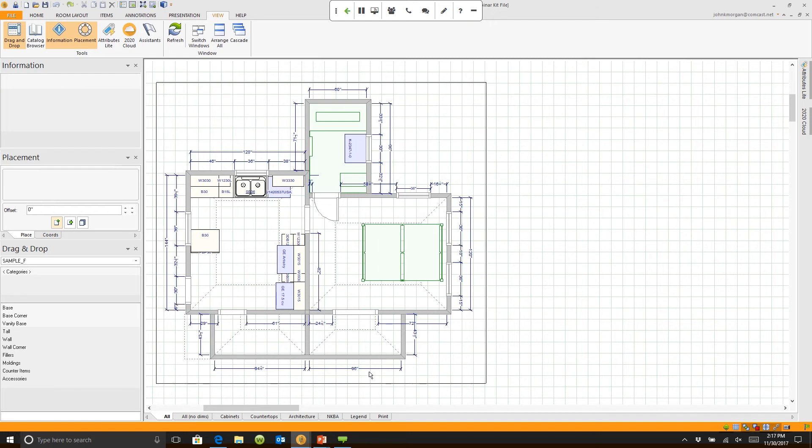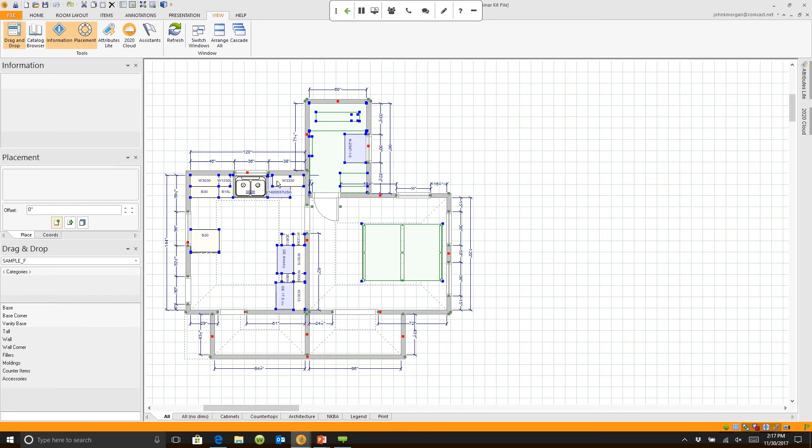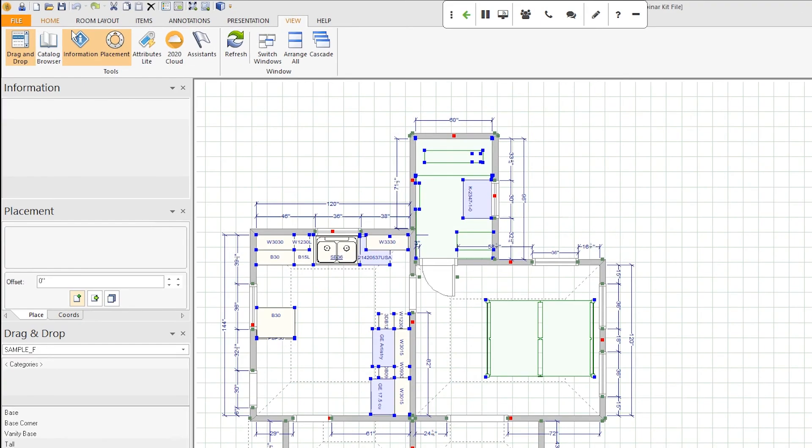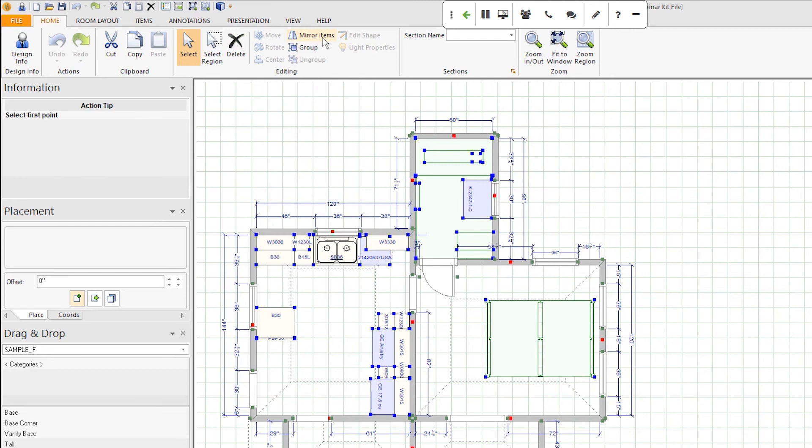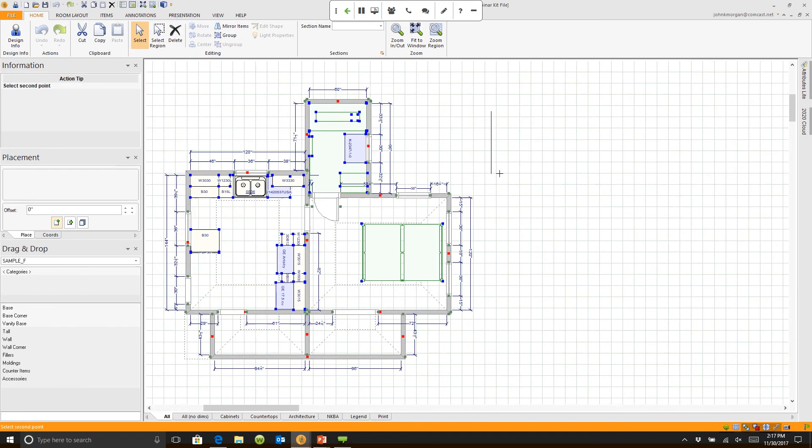So if I highlight all the items, I just drew a box. I lassoed them by holding my left button down. If I go to home and I choose mirror items, all I need to do is follow the directions right here and I'm going to draw a line. I'm just going to click with my mouse and draw a little line. That's basically telling us where on the piece of paper we're going to fold it to flip it.